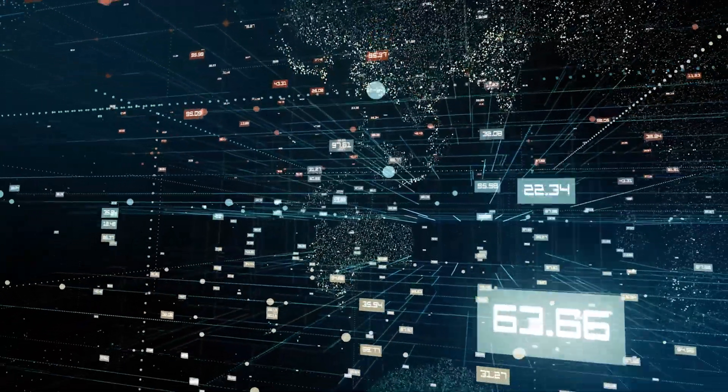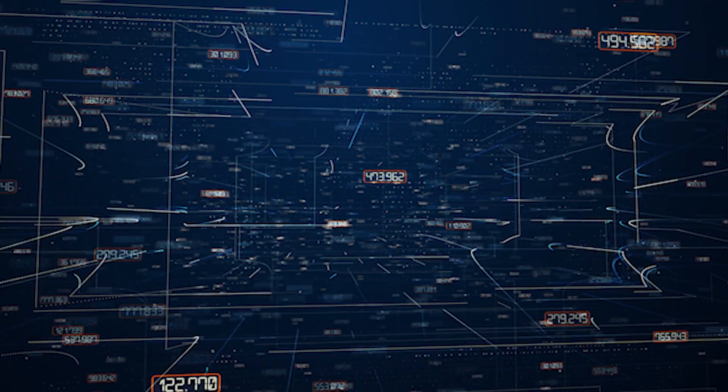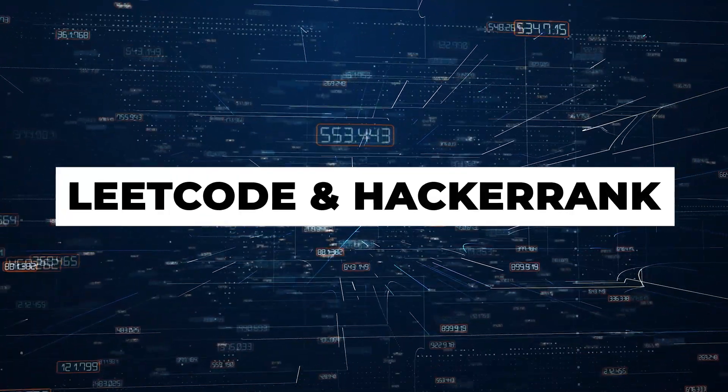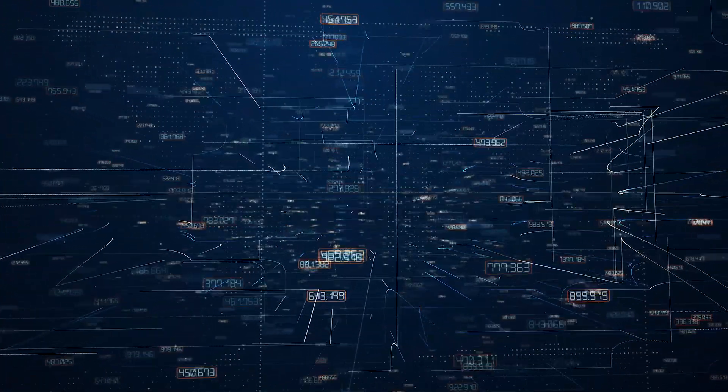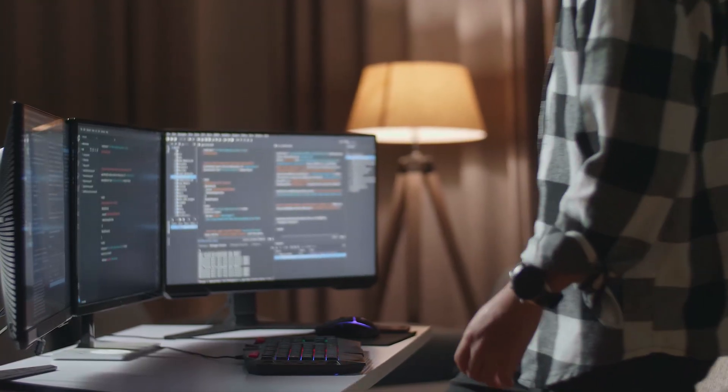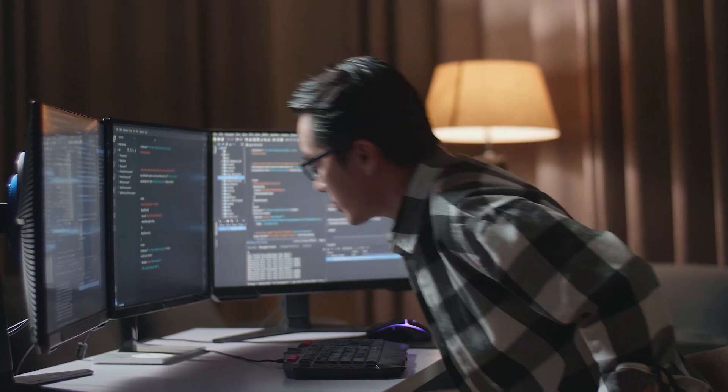Data structures and algorithms are a must for building efficient and optimized applications, but that's not the only benefit. If you're looking to get into the world of tech and ace your next interview, you need to know data structures because you're going to be quizzed on them. There are whole websites dedicated to practicing these — LeetCode and HackerRank are two excellent resources I'd highly recommend.